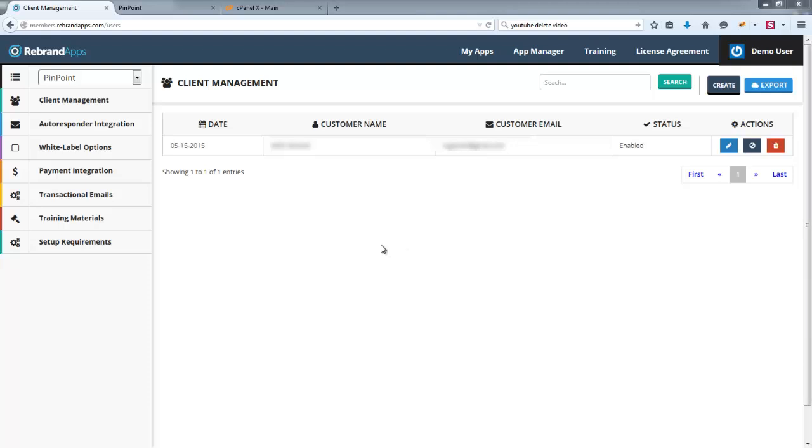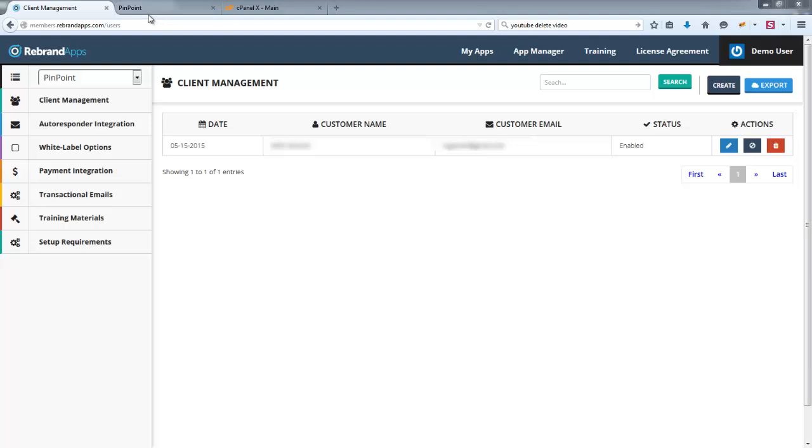Okay, so now that you have your White Label app installed, there are some configuration things which you need to take care of. In order to configure your White Label app, you just log in to rebrandapps.com and click on App Manager.